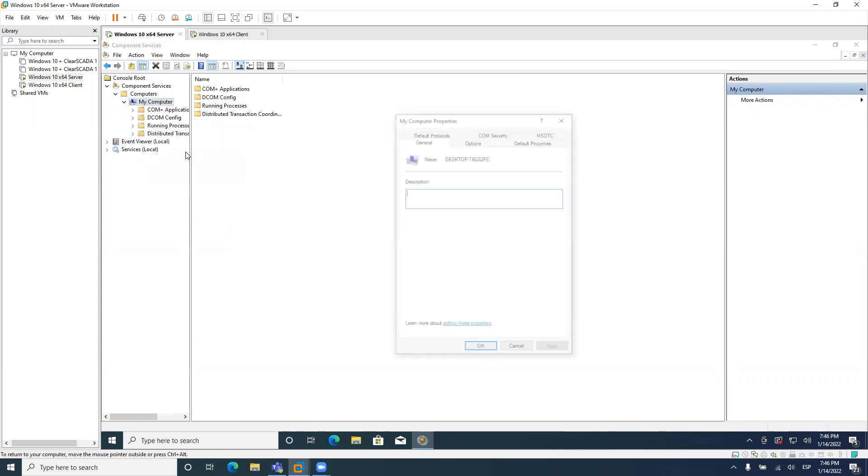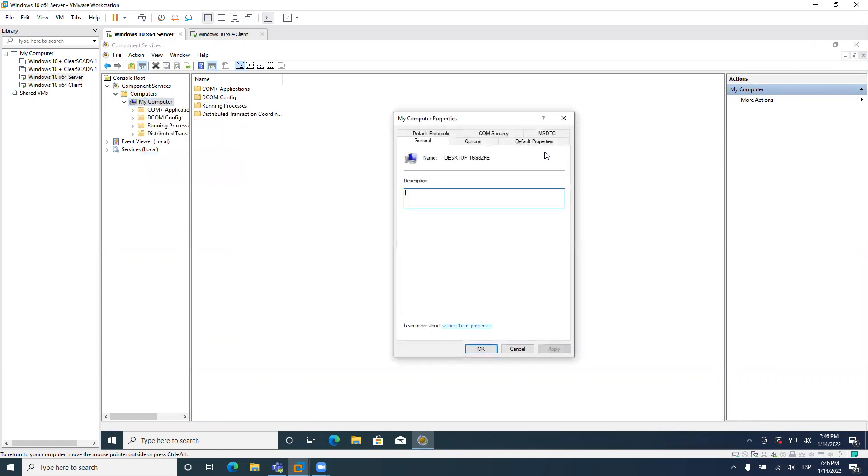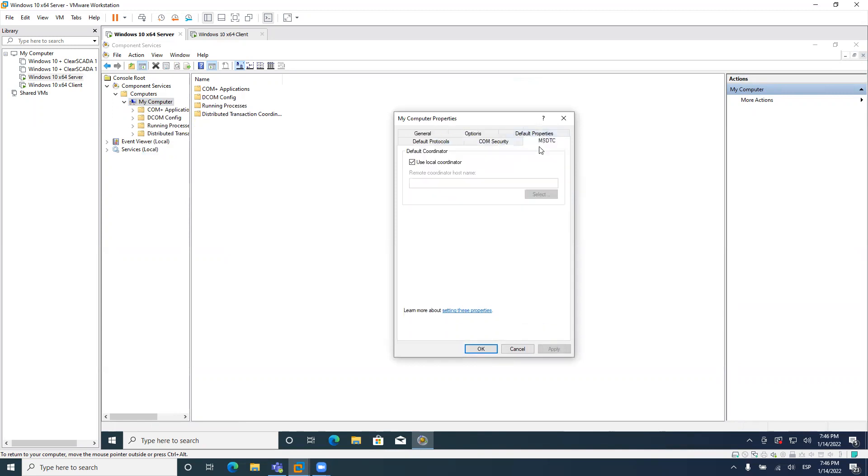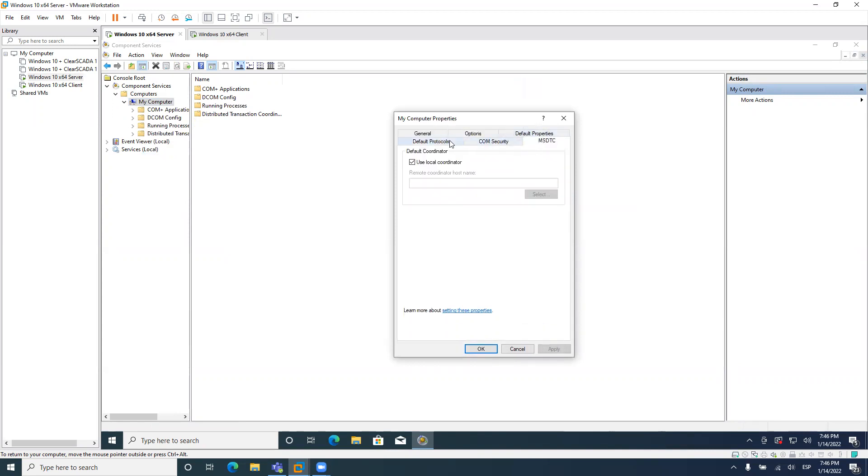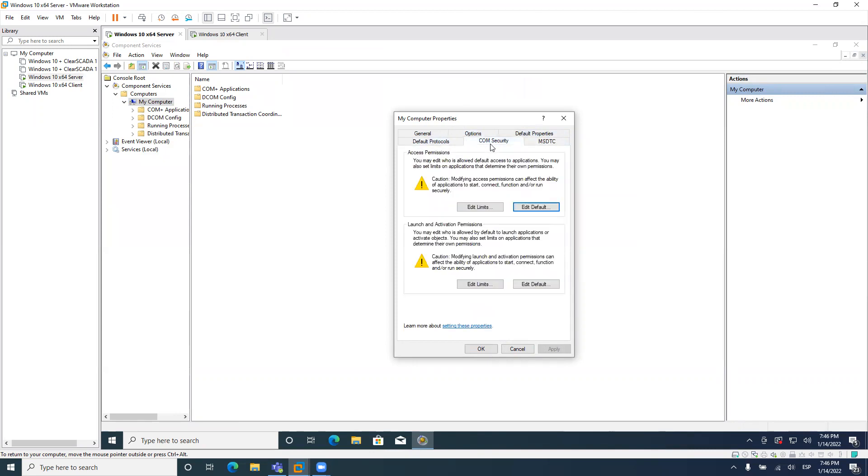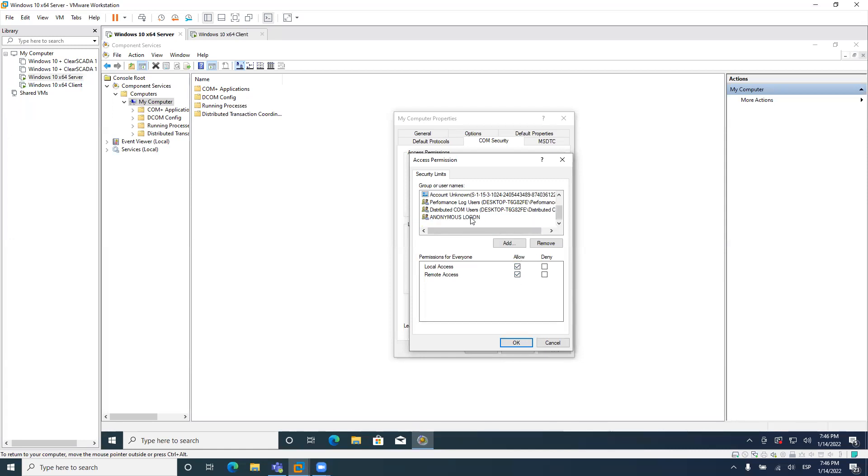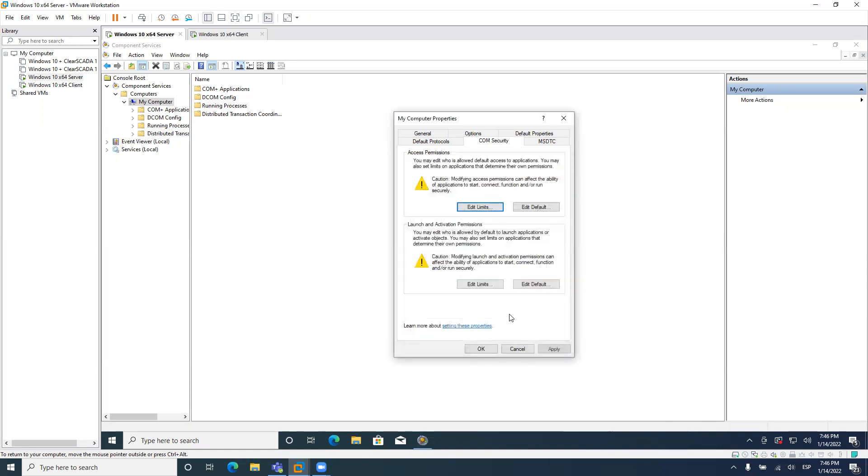So right click on computer, go to properties. Here options, it's fine. The default properties is fine. MSDTC is fine. The default protocol is fine. You need to go to COM security. In COM security, you need to click on edit limits. And for everyone, you need to be sure, you need to check that these two options are enabled. And also for anonymous logon, you need to enable remote access.